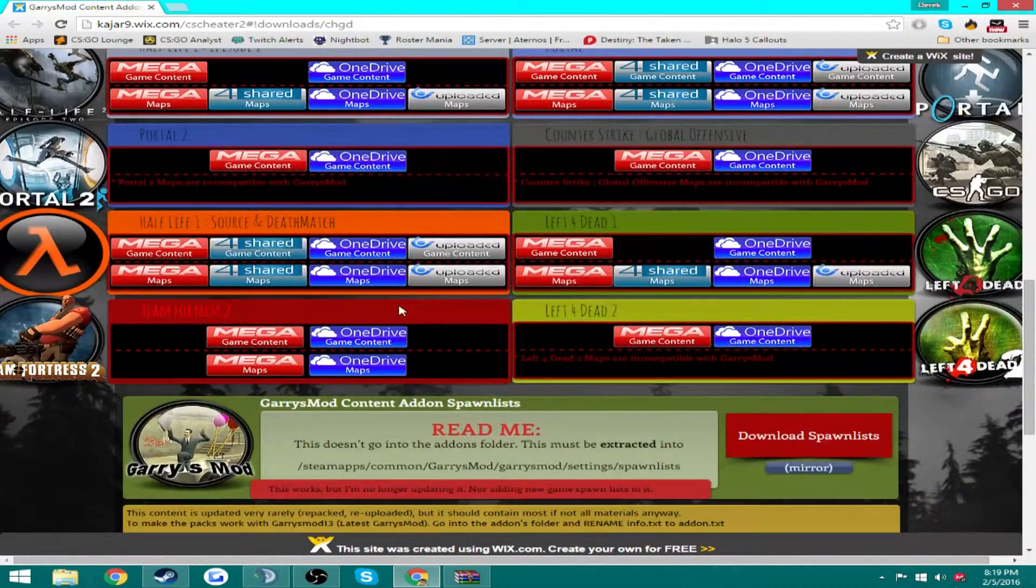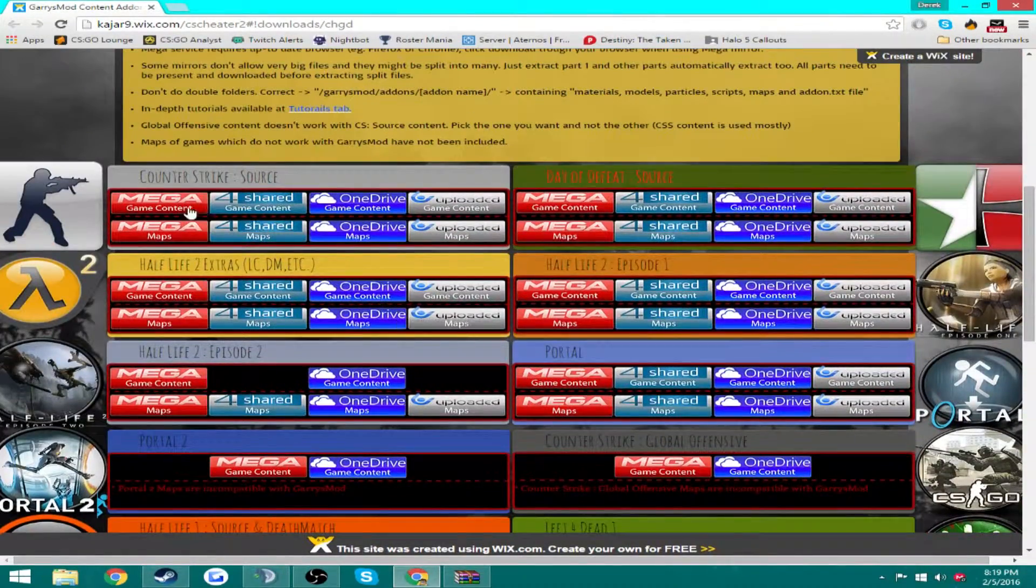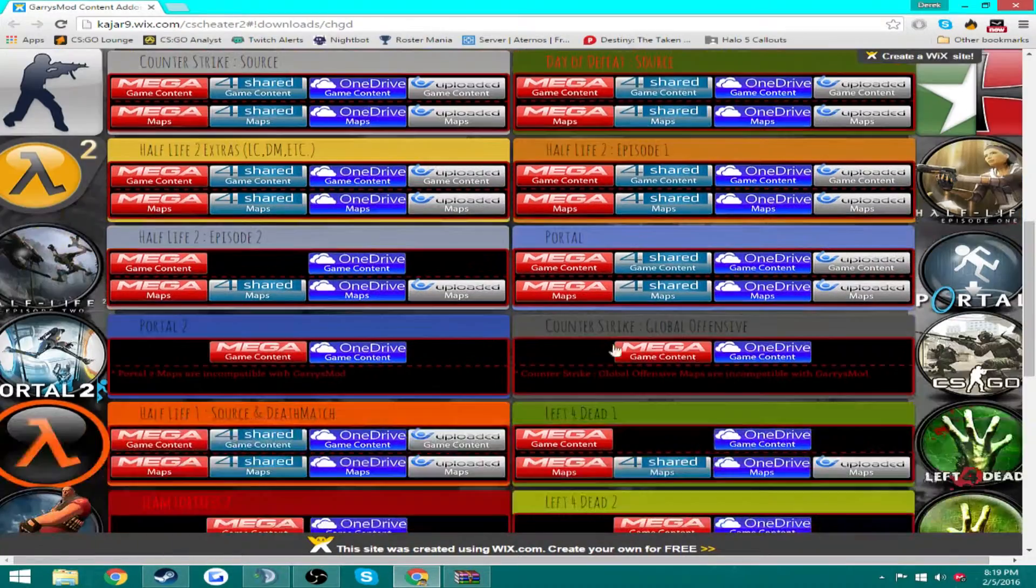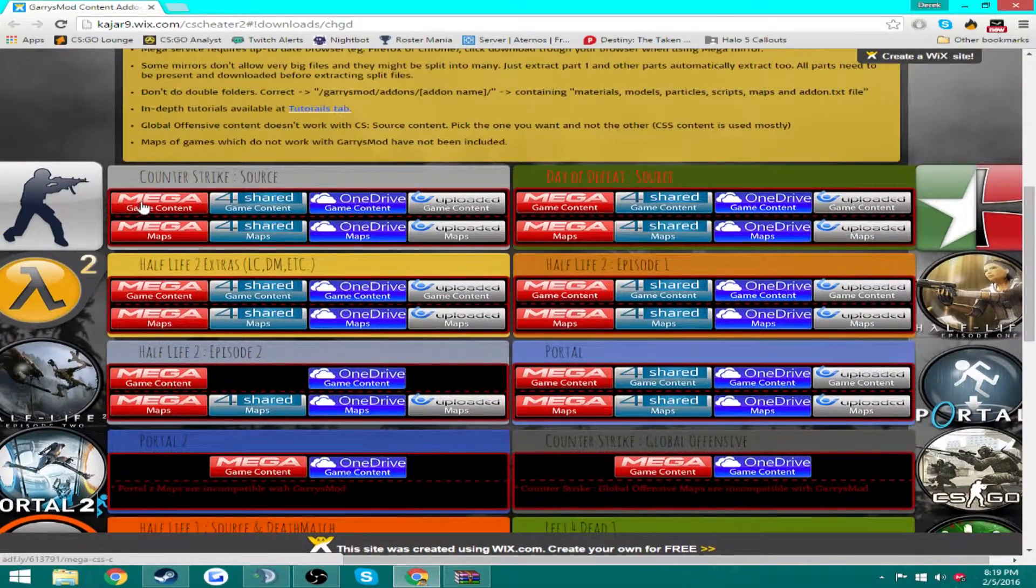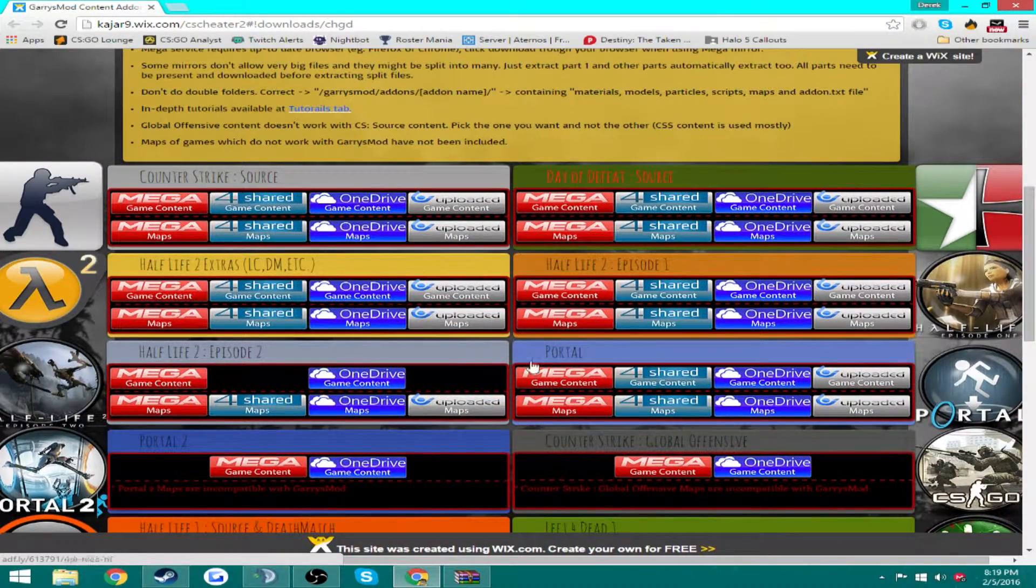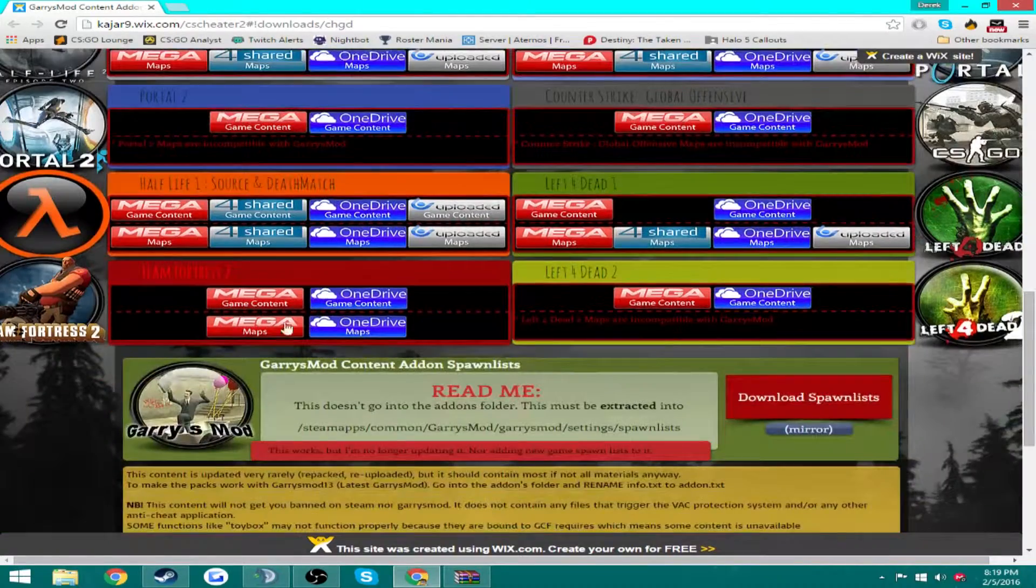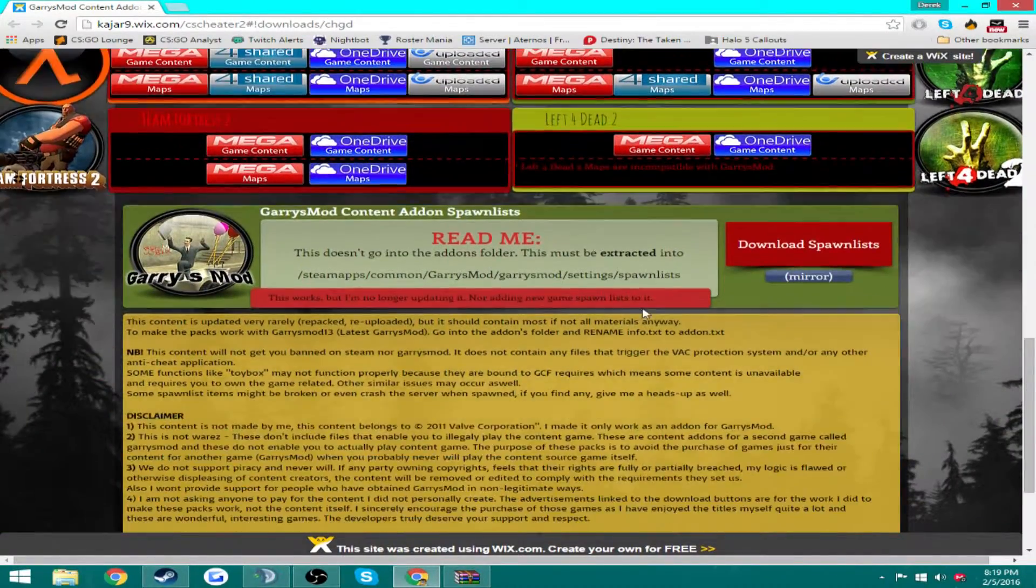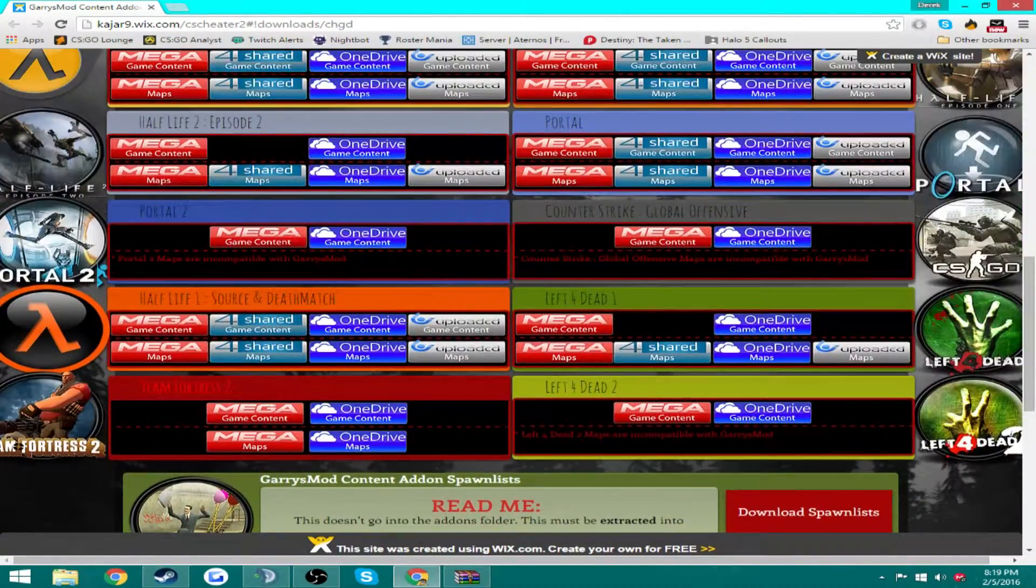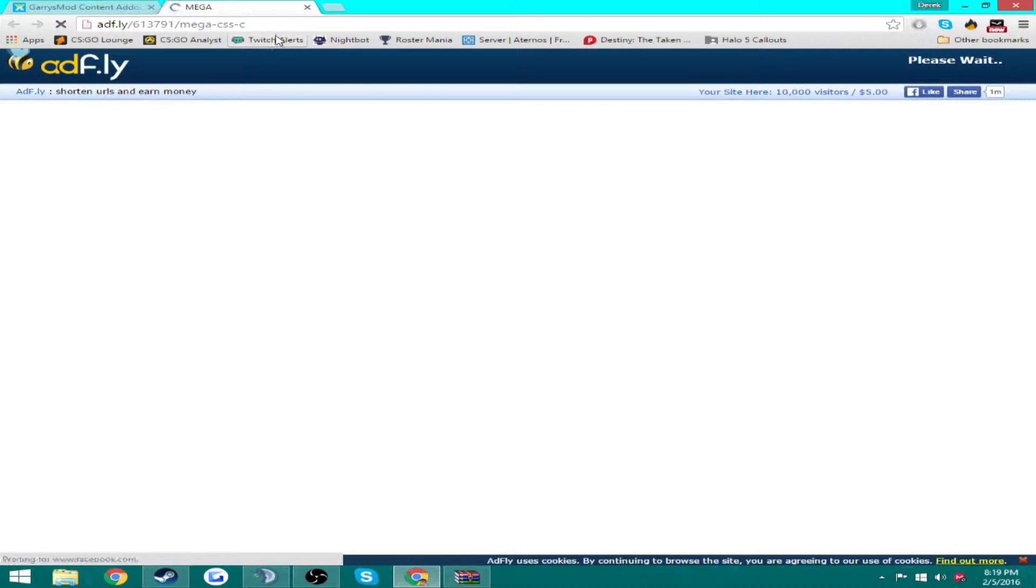You're going to scroll down and you're going to want to download all these. I don't know if you need every single one, I did it just in case. So I just did all the mega downloads because it's simple.